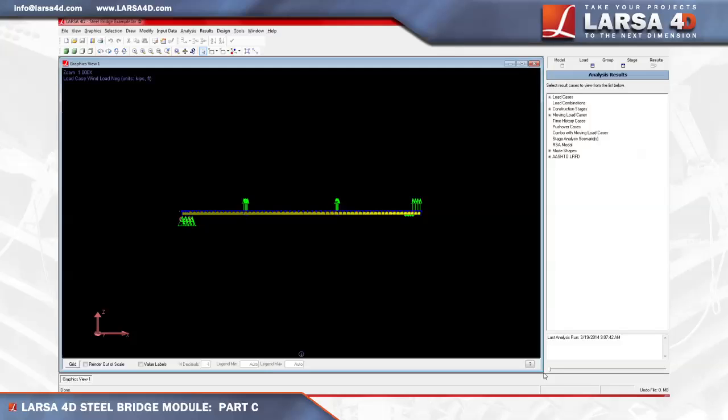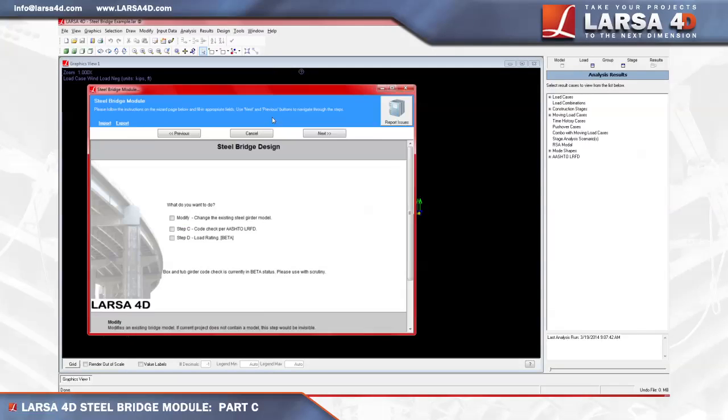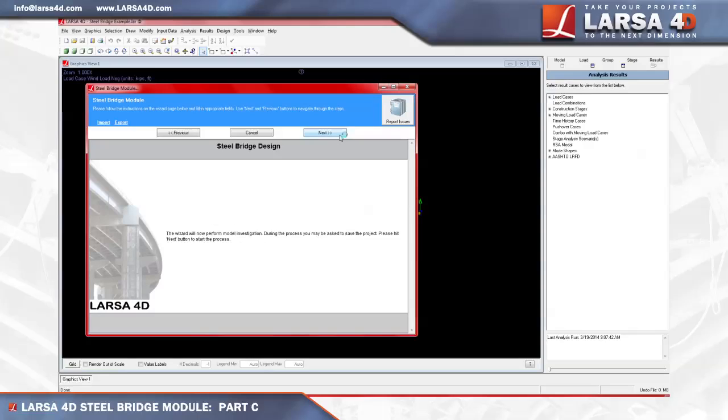Having originally selected steps A and B at the beginning of this tutorial, we'll open the steel bridge module and check step C to perform code check within the module's main window, then click Next twice.